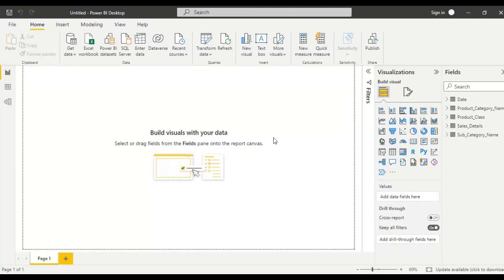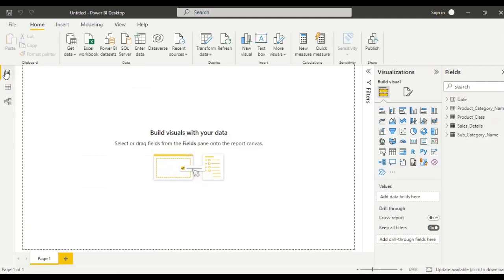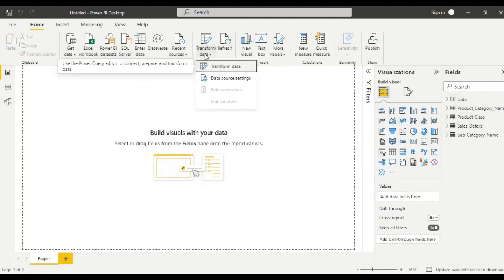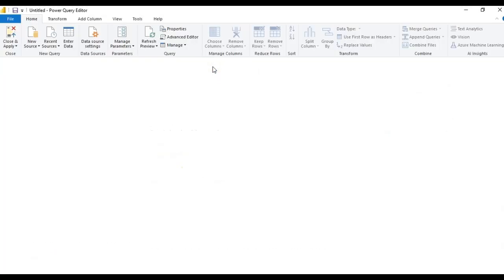Hello everyone, this is Raji. In this video, let us see how to get top-N records from a group of tables. I have loaded these tables, so let us first open the Power Query Editor — click the 'Transform Data' option to open it.